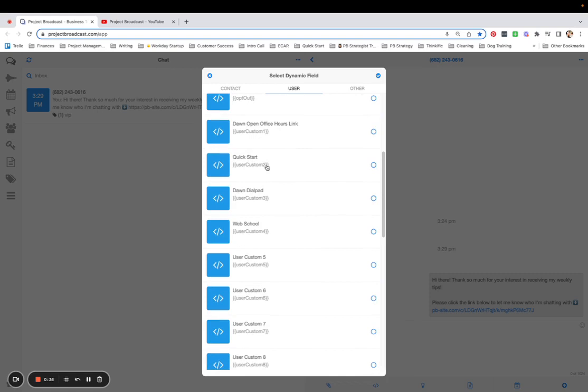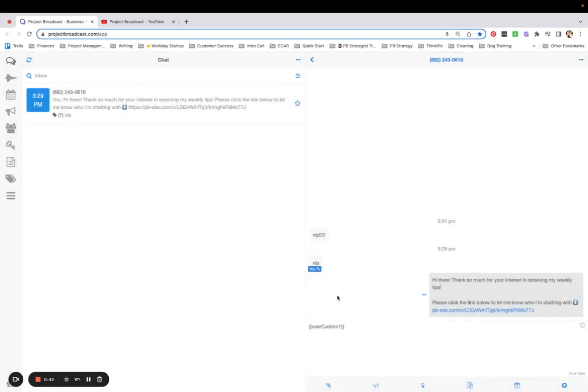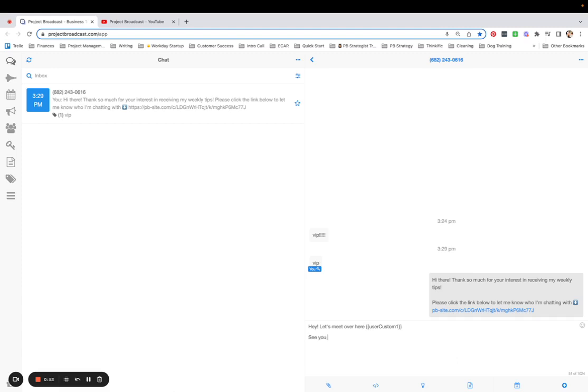So for example, if I am in a conversation with somebody and we want to hop on a Zoom really quickly, I can select this, tap the check mark to confirm, and say, hey, let's meet over here.